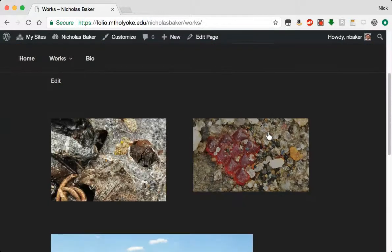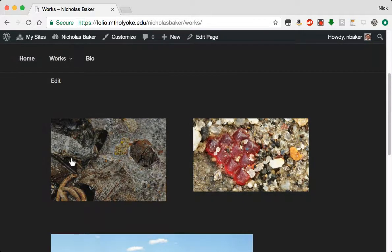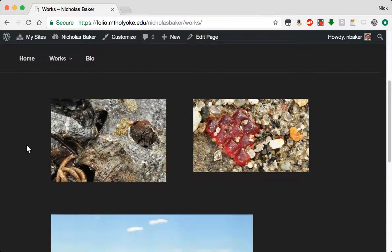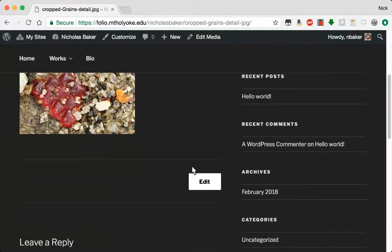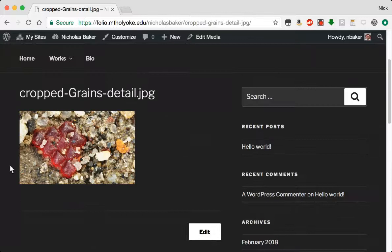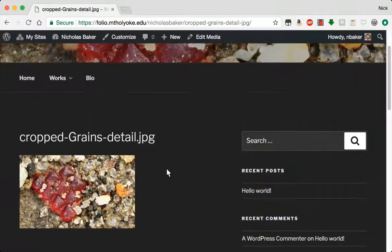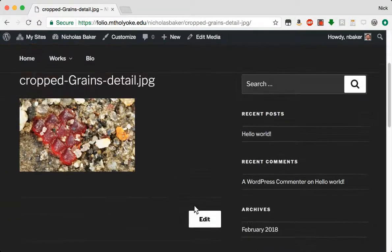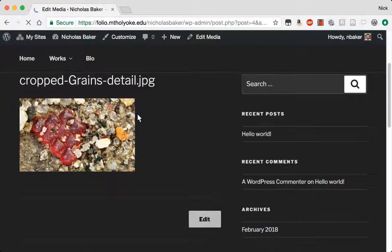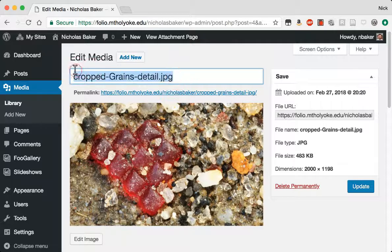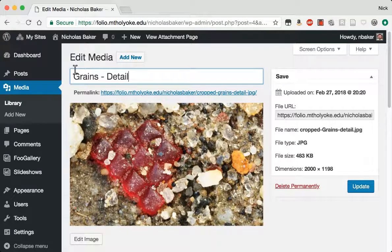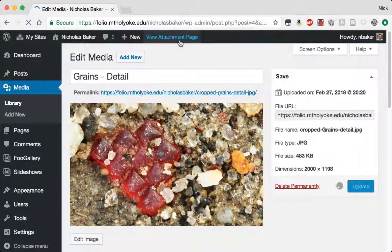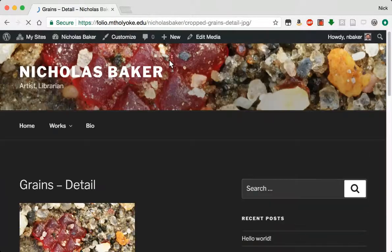Go back and view the page. And I can see here are two columns of works. You could do a whole series of thumbnails. And then each of these will link into the attachment page. This information is controlled in the media library. Alright. Edit my media. Grains. Detail. Update. And view attachment page.